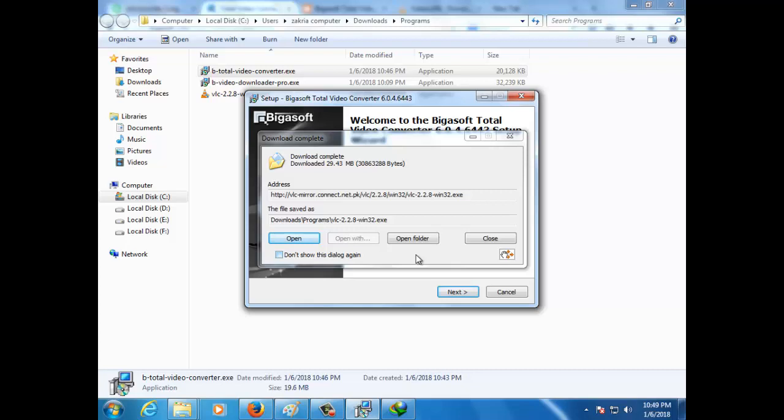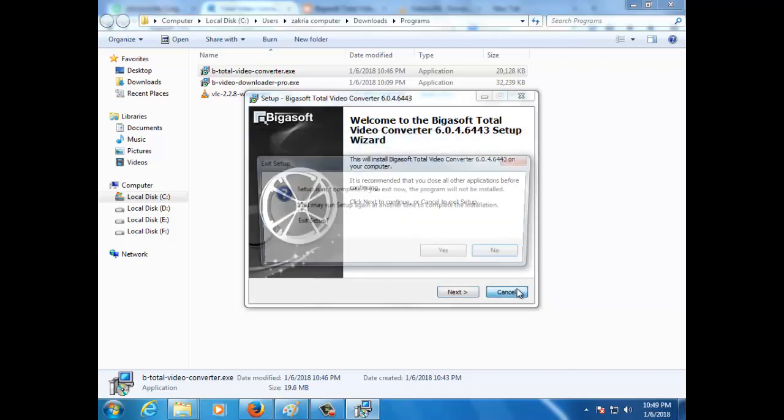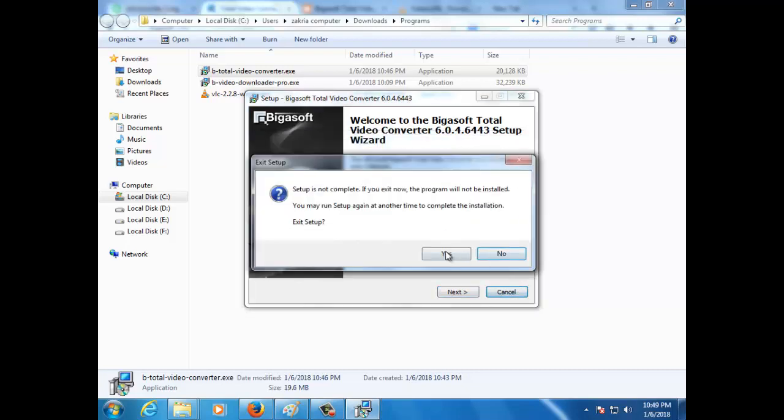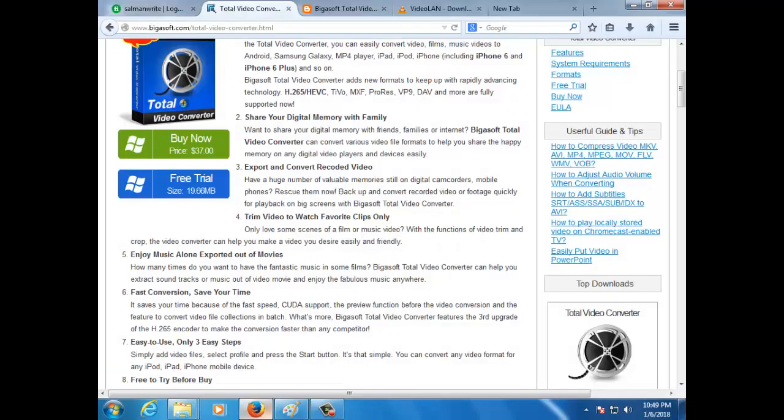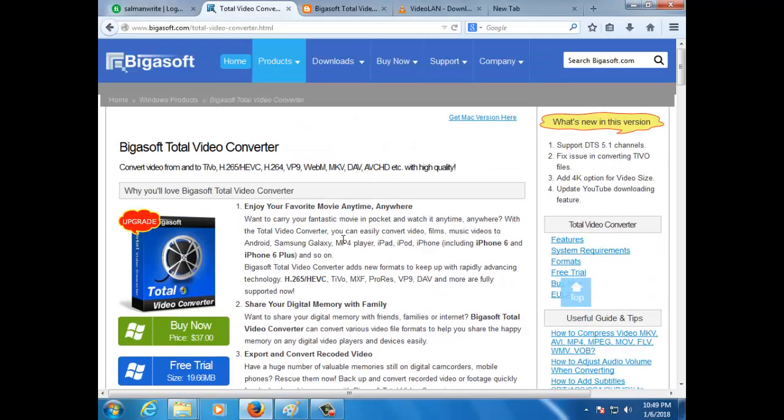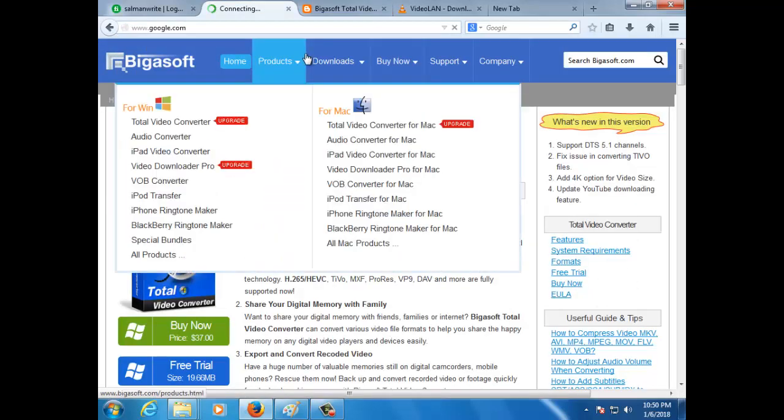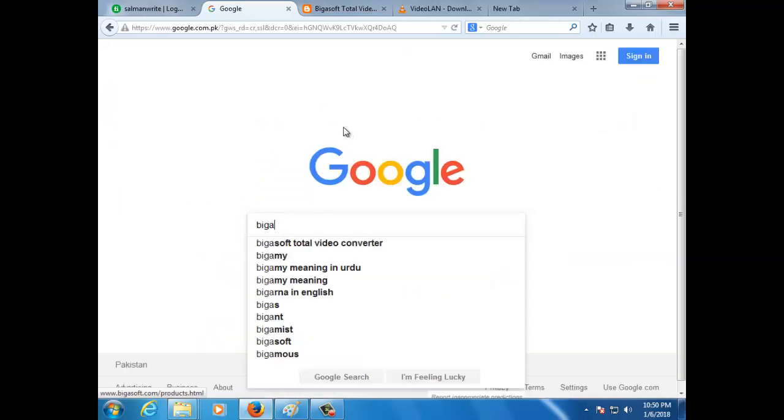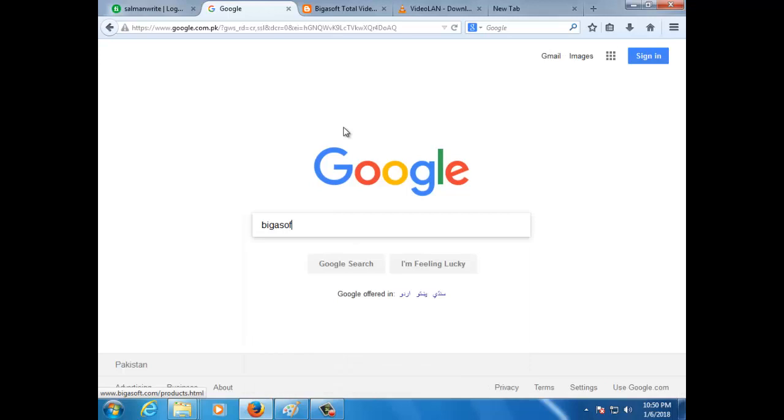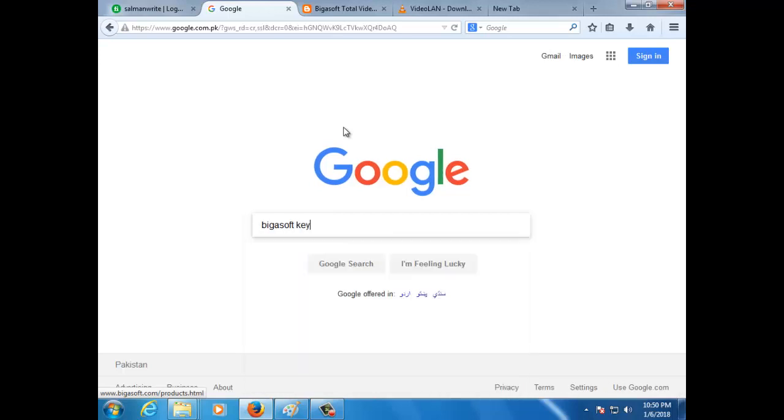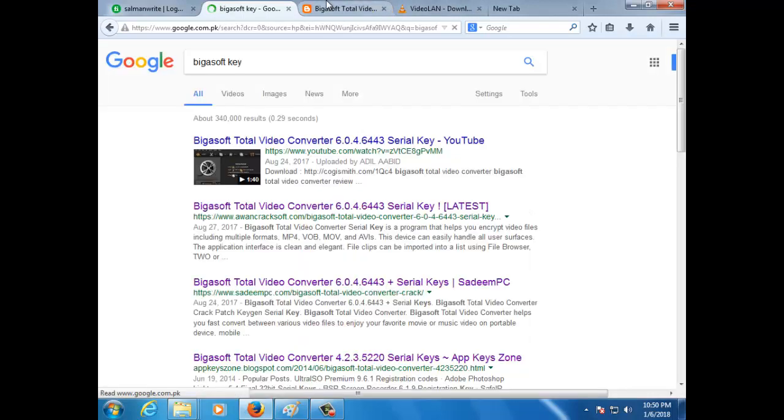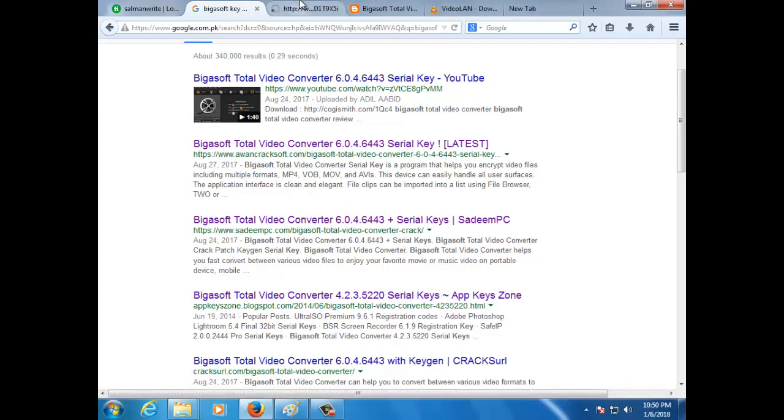After you download it, I have already downloaded it, so now you can find keys. How can you find it? Go to www.google.com and search for keys. After you have entered, I think this is the website.